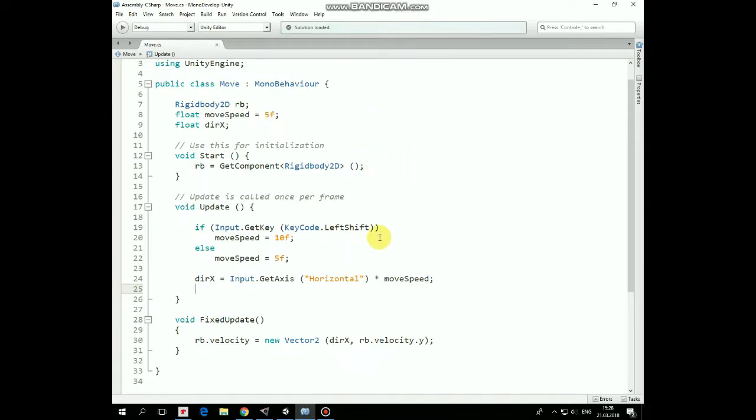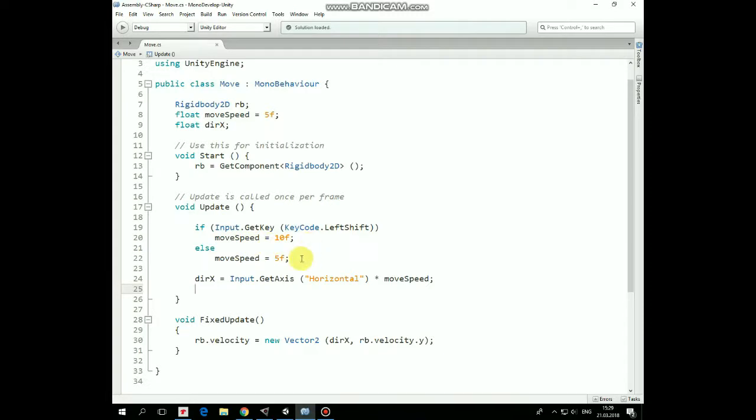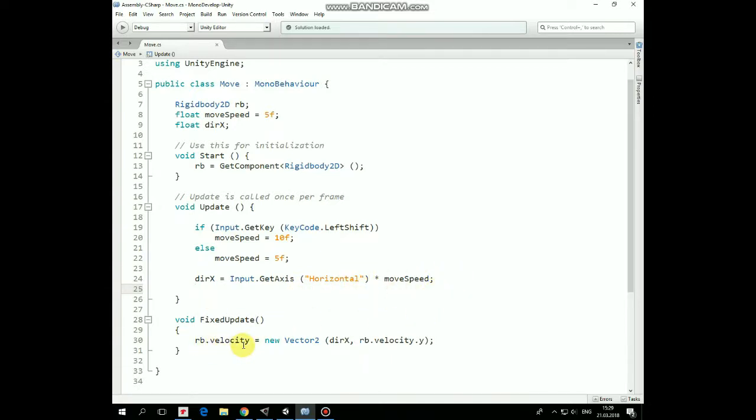Then in update method we read if left shift button is pressed and is being held down, and if it is, then move speed variable is set to 10. Else if shift button is released then move speed equals to 5. Then we assign direction x variable according to arrow button pressed value multiplied by move speed.